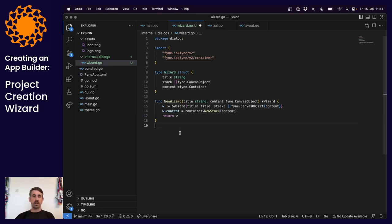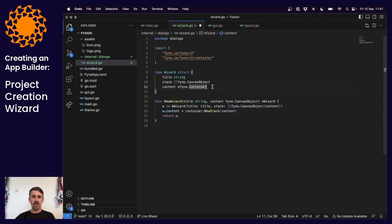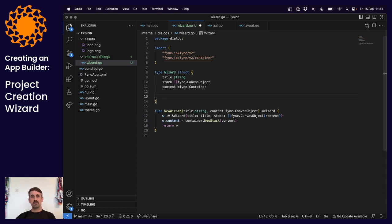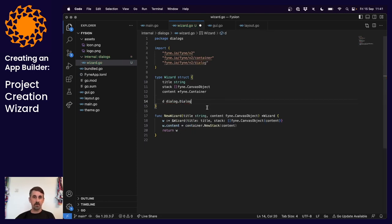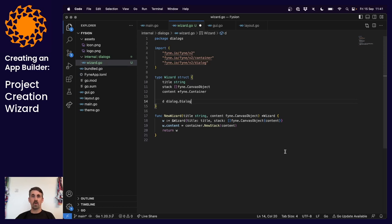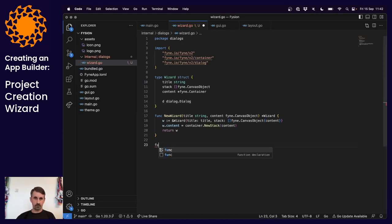We have a wizard set up with some content, but we're going to want to present it on screen somehow. This could be part of a container embedded in the UI, but in this case we're setting up a dialog - that's why it's in the dialog package. We'll wrap a standard dialog, using the generic interface type, and put our content into it so we don't need to handle overlays and the styling of popped-up content.